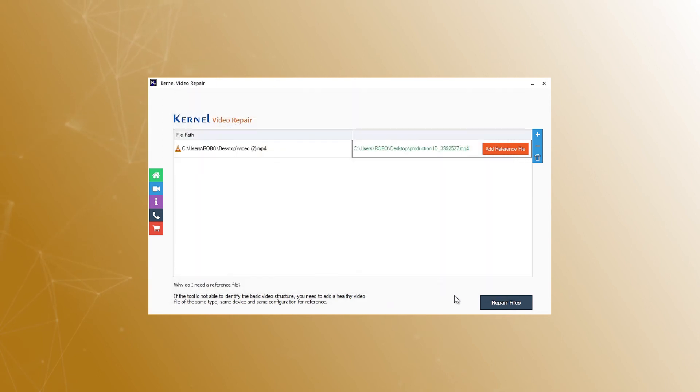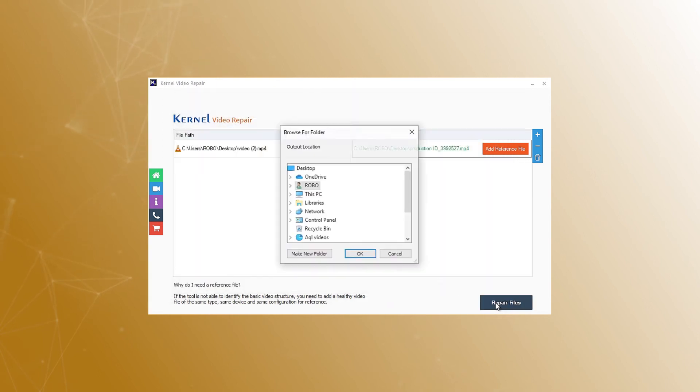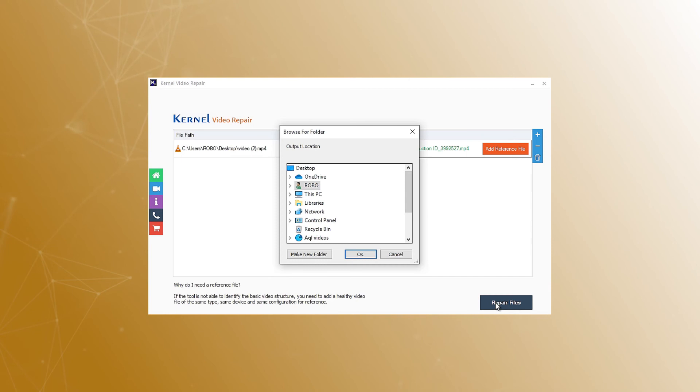Now, click the repair files button at the bottom of the tool. In the next step, select a location to save the repaired videos on your system and click OK.